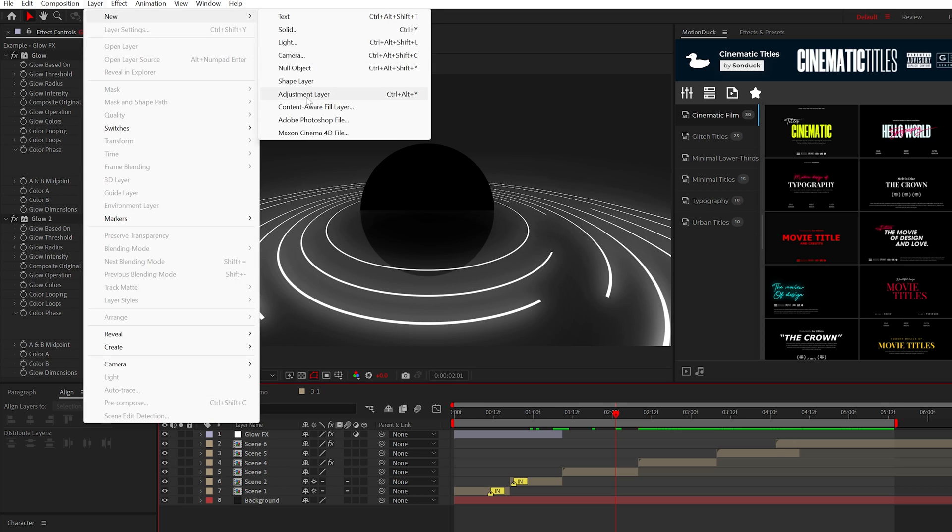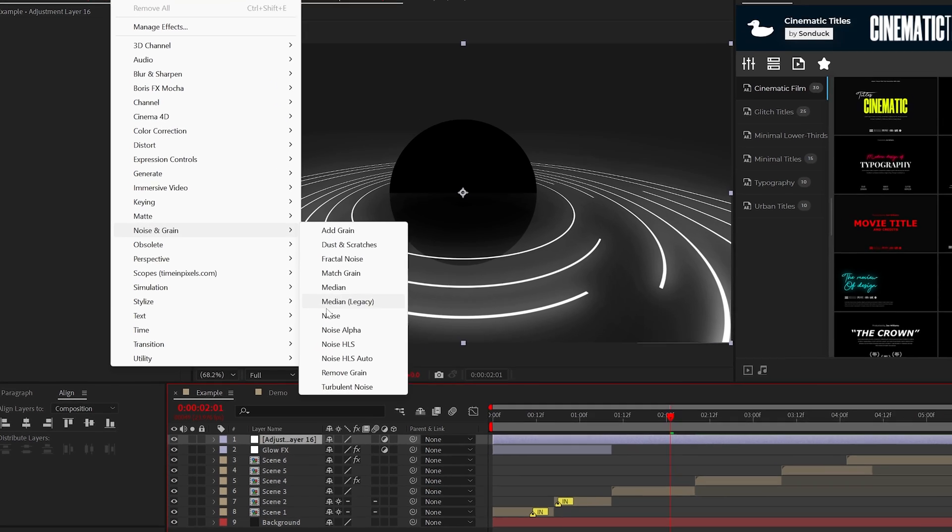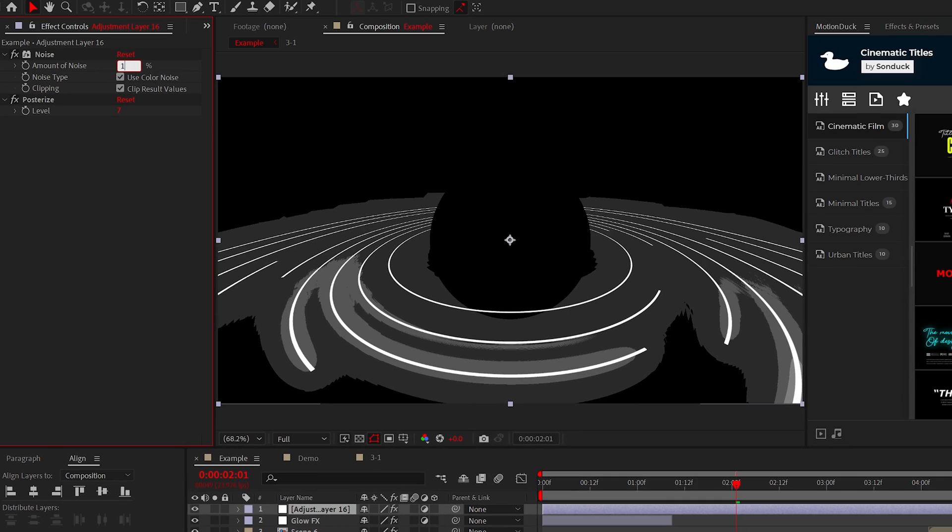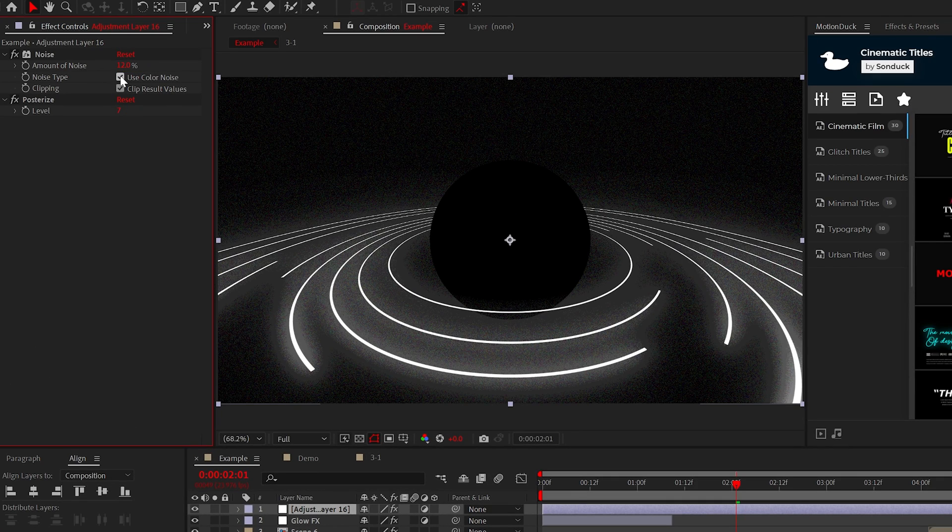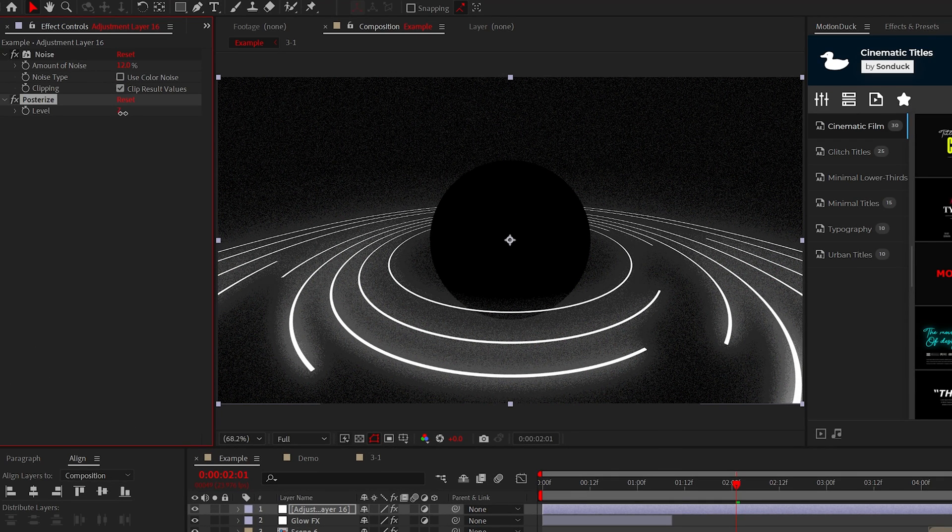Then create another adjustment layer and add the noise effect and the posterize effect. Set the noise amount anywhere between 6-12% and uncheck use color noise.